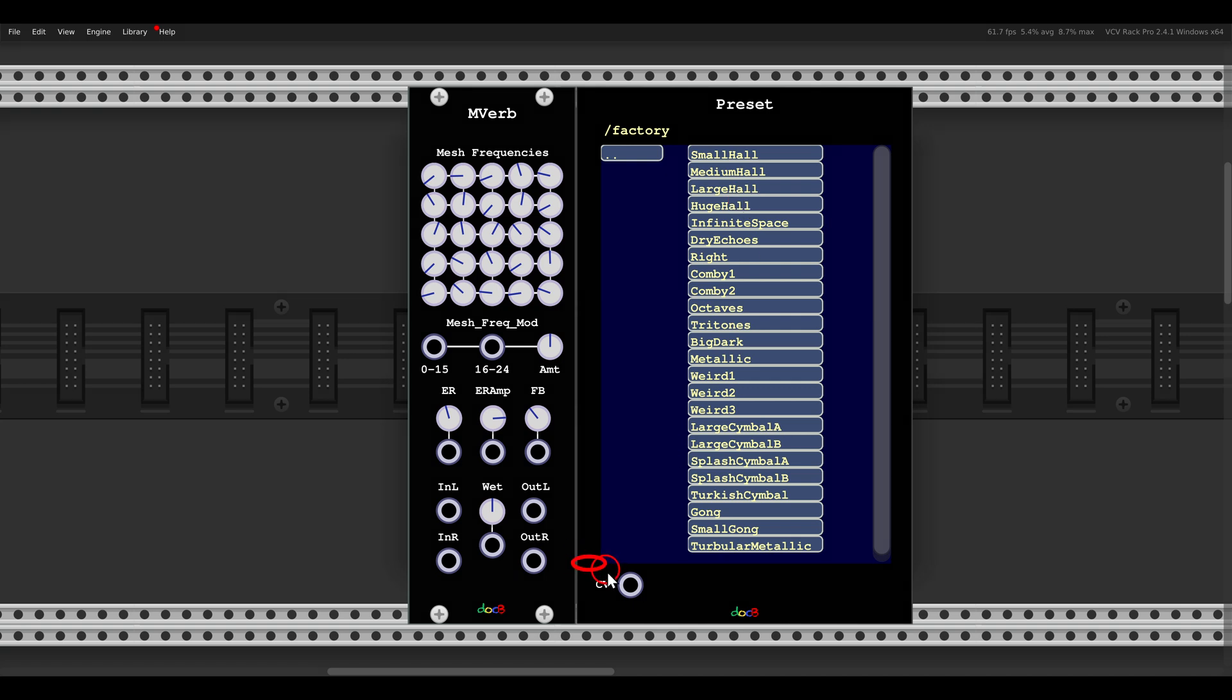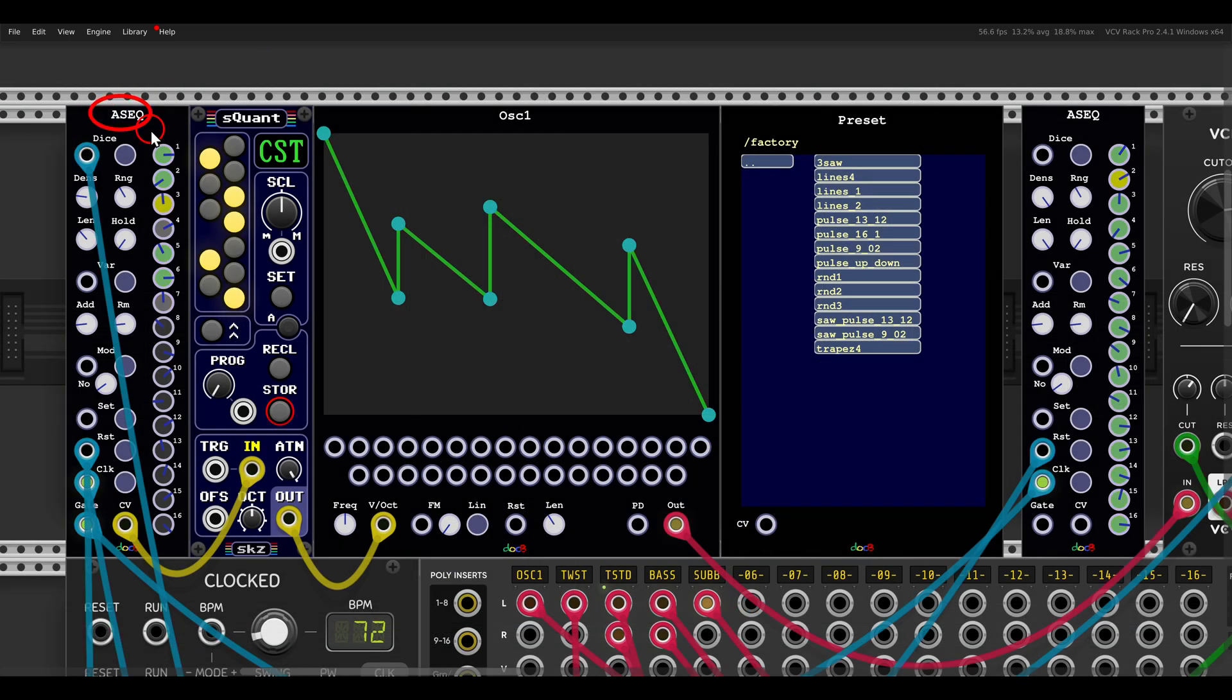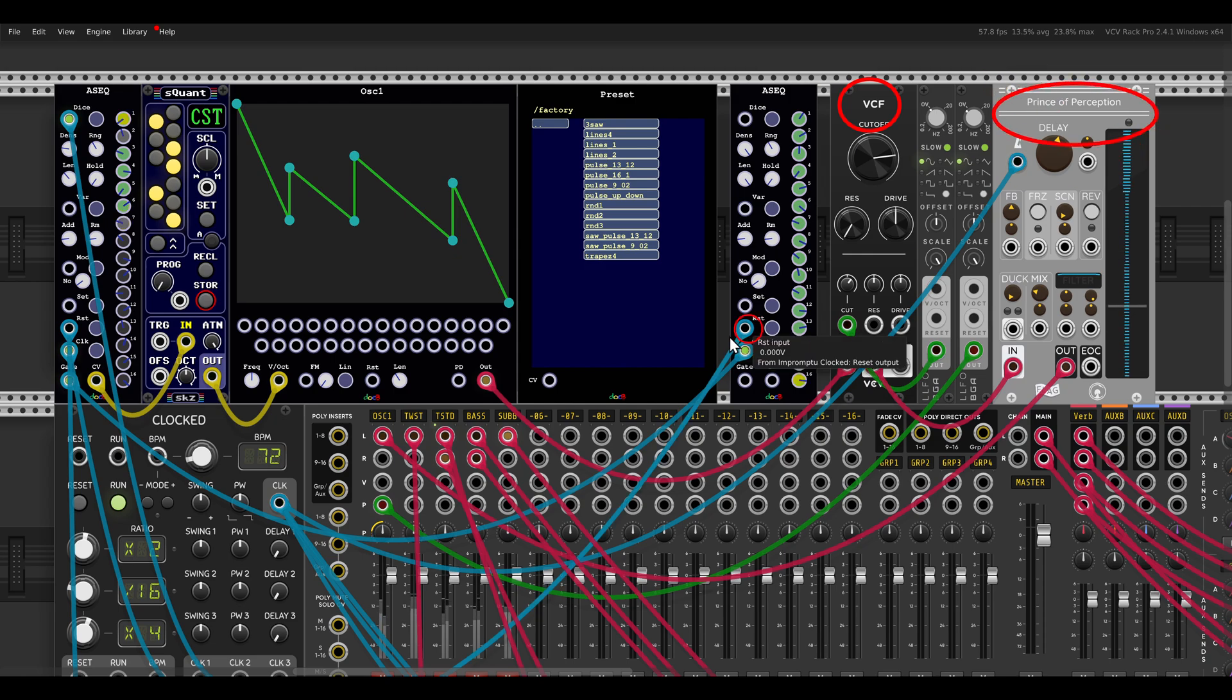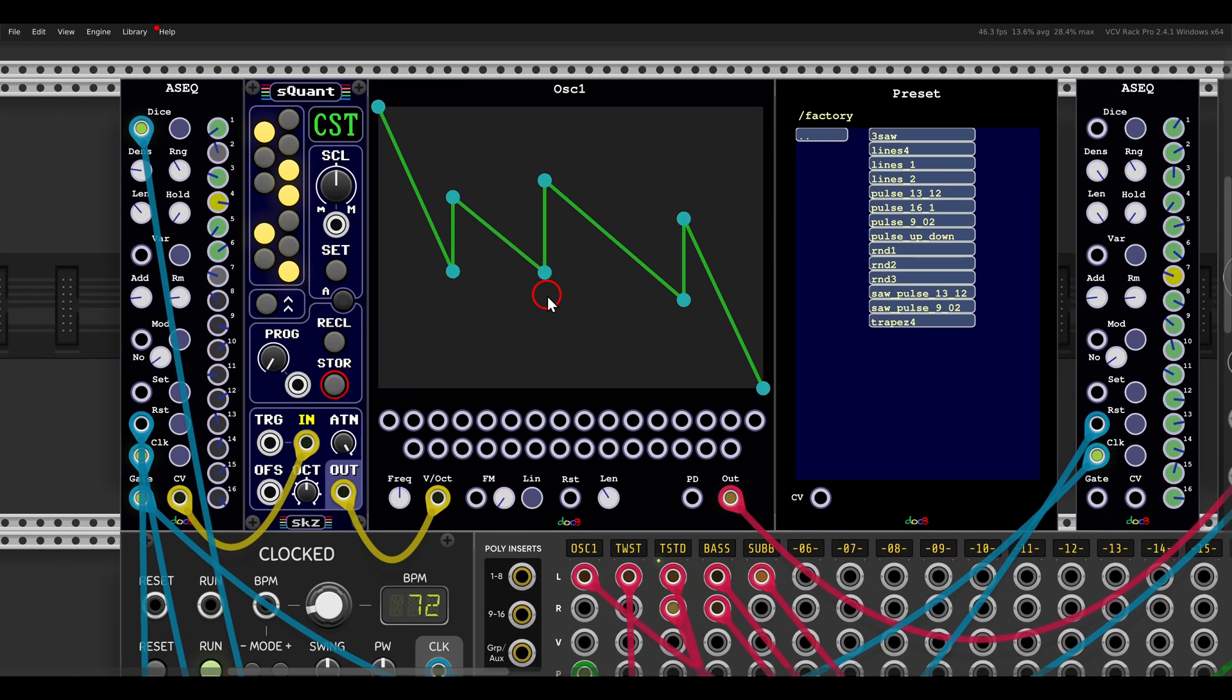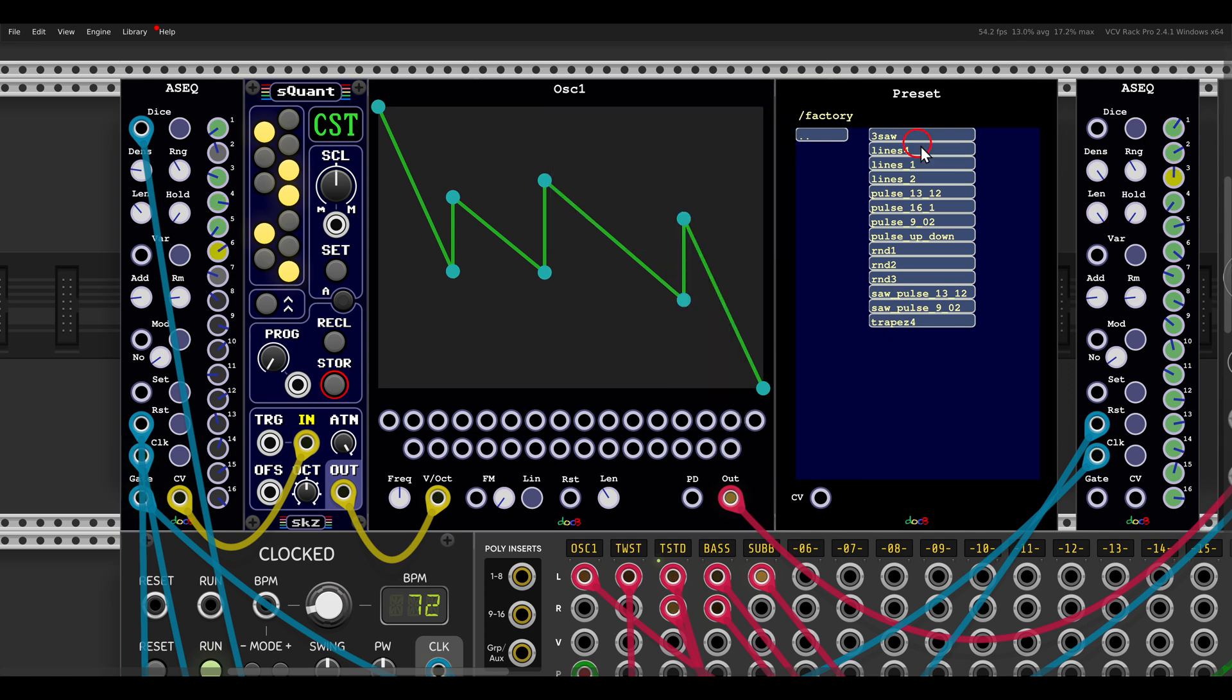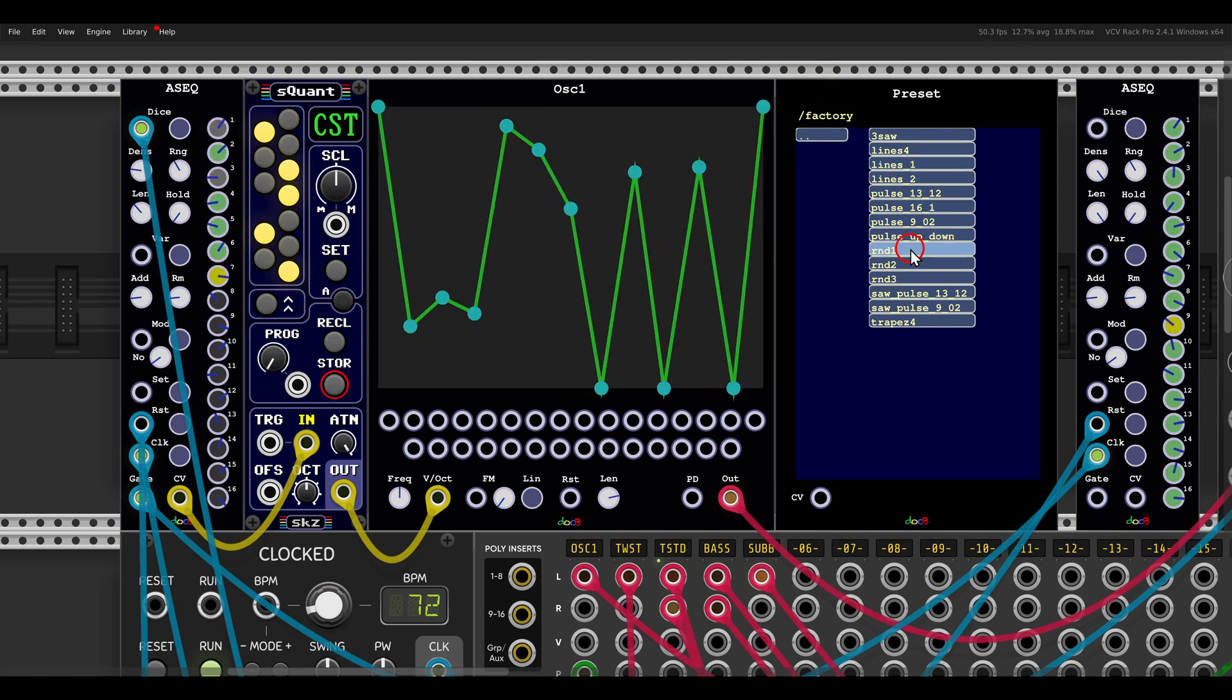And I can also control this with CV which is quite interesting. So let's really have a look at a few examples. Here I have a sequence again with the ASAC sequencer and the oscillator one again from the same collection. Basically this is going through a filter with some modulation and delay. And now again this oscillator has a few factory presets and here you can see them also and I can switch between them.